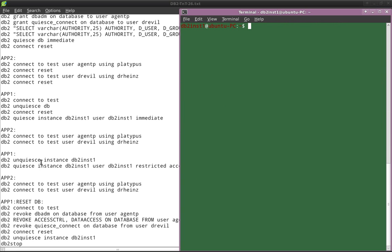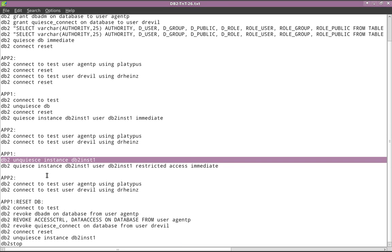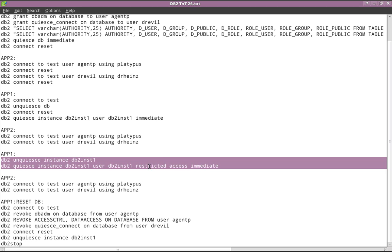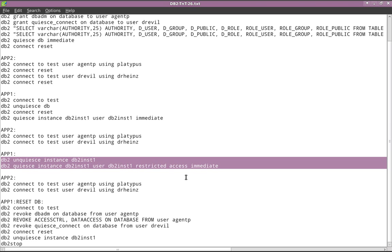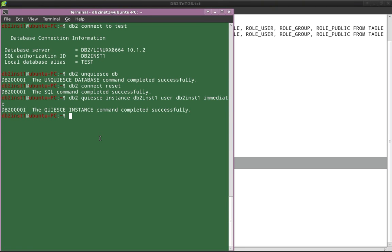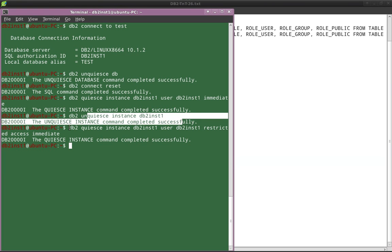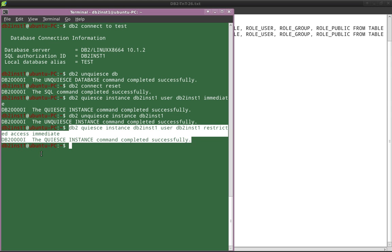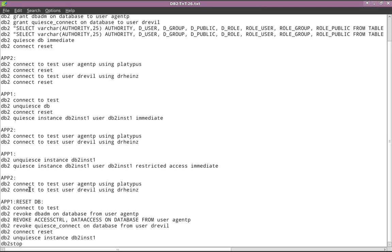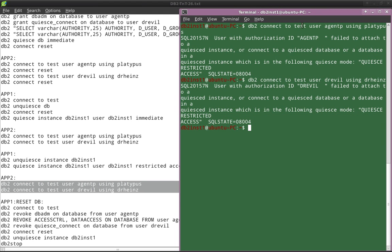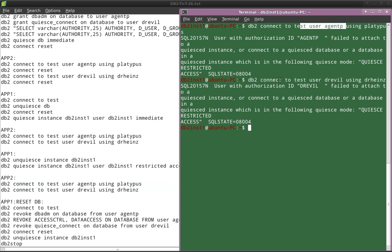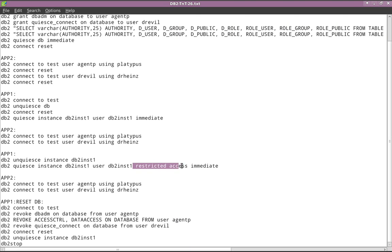So now, how to overcome this? In order to overcome this, I'm going to app one, unquiescing the instance first, then quiescing it back — but this time using the keyword RESTRICTED ACCESS. This is the important thing I was talking about. This is the solution we are suggesting. I unquiesce the instance — unquiesce successful — and now I'm quiescing the instance again with the keyword RESTRICTED ACCESS. Now let's look at what happens in app two when I connect again. Both connections are rejected. A person with DBADM is also not able to connect, and a person with QUIESCE CONNECT authority is also not able to connect to the database. This is the important change brought by the RESTRICTED ACCESS keyword.